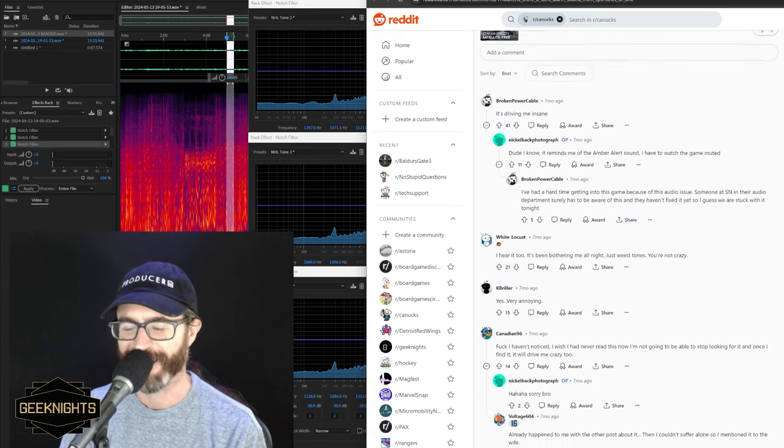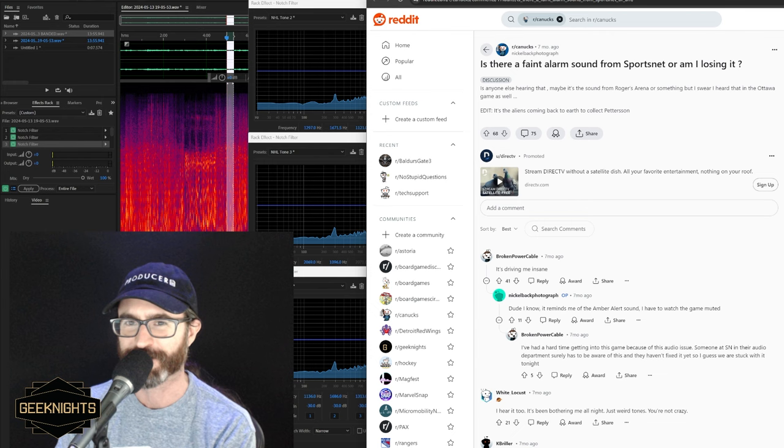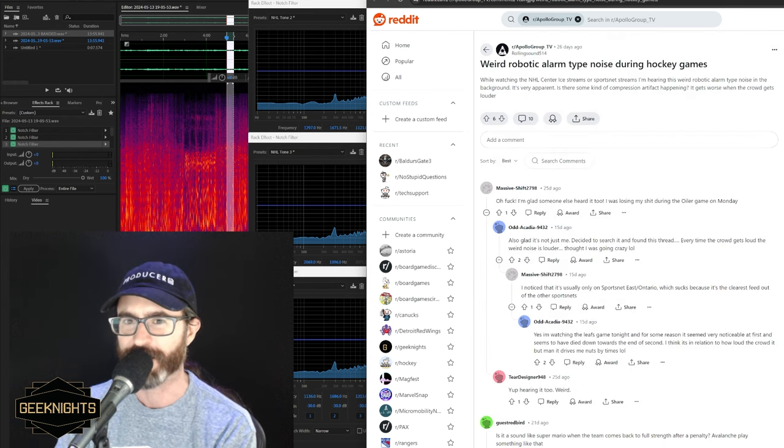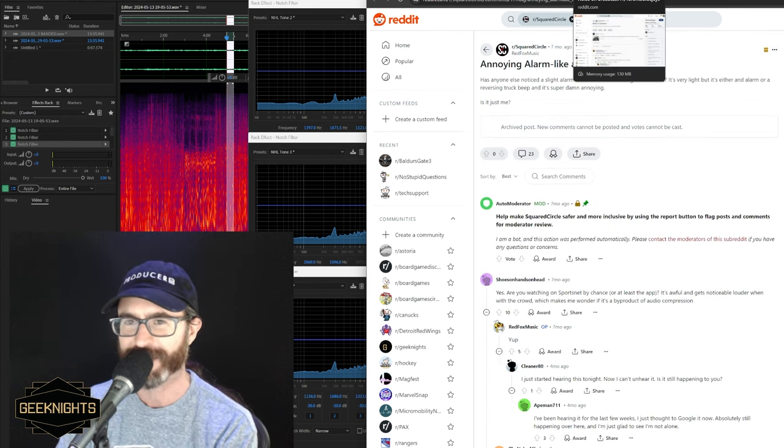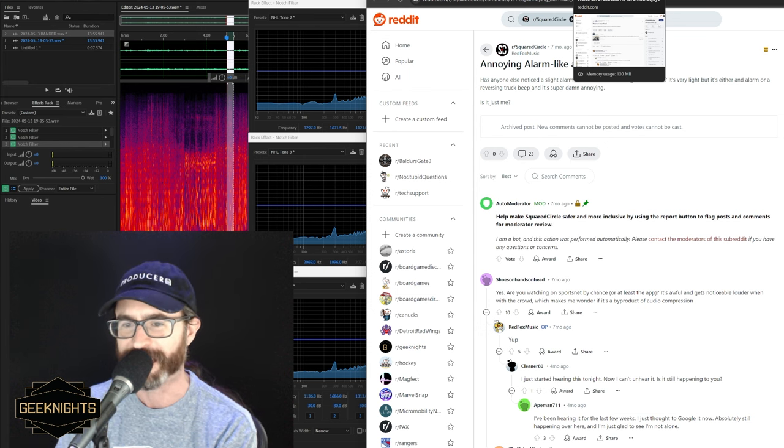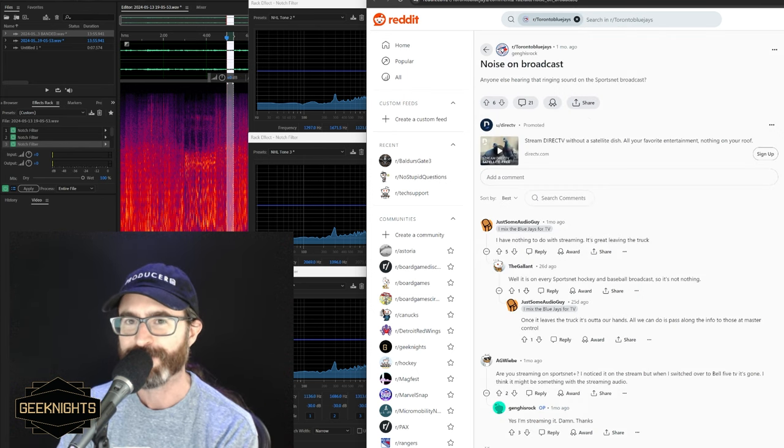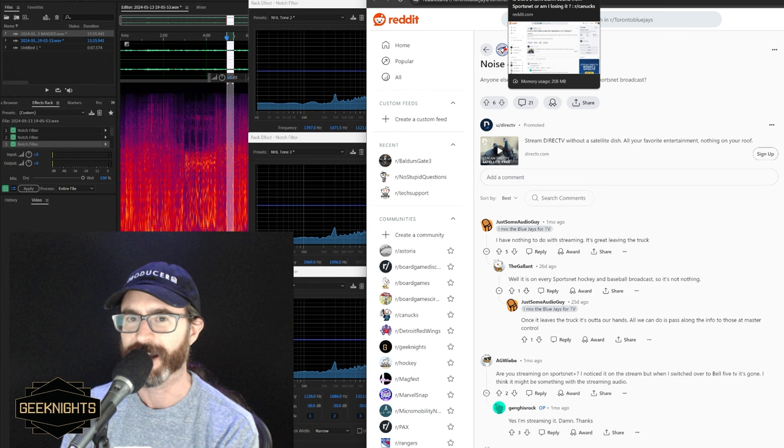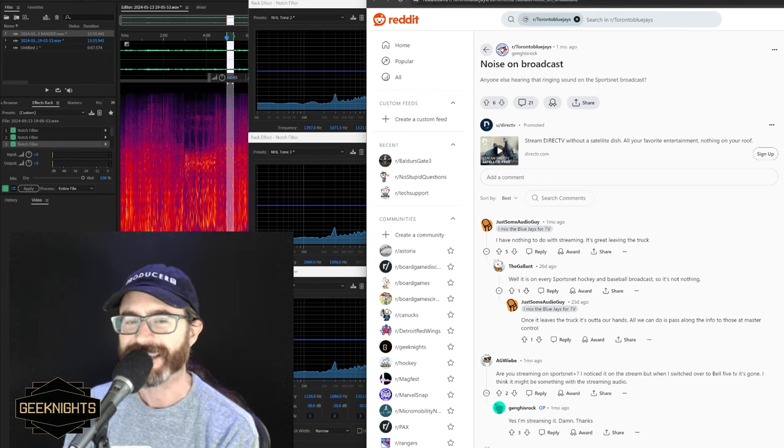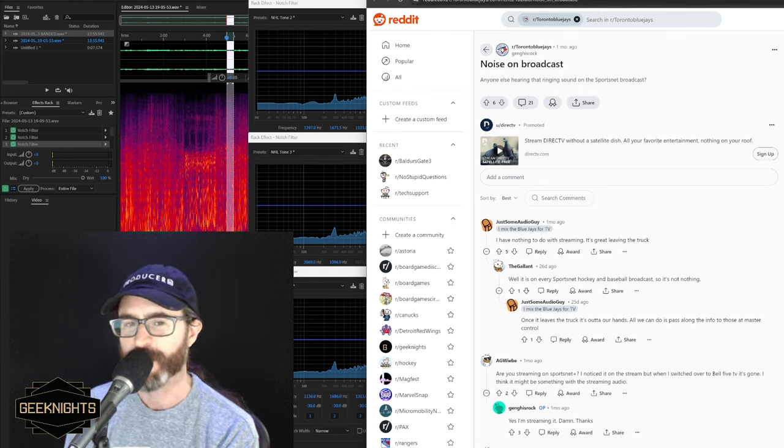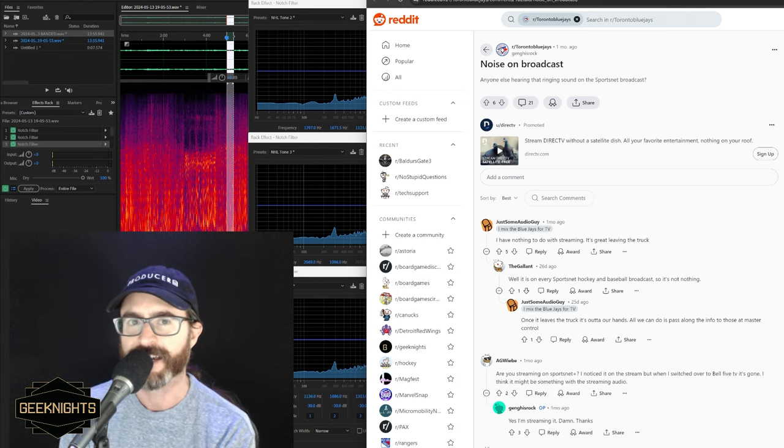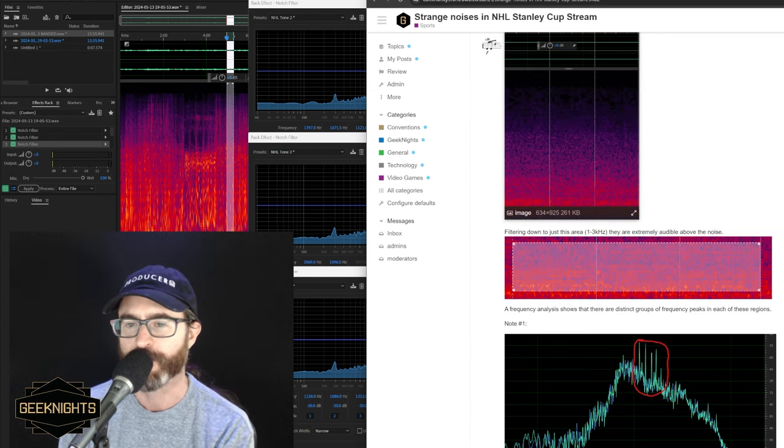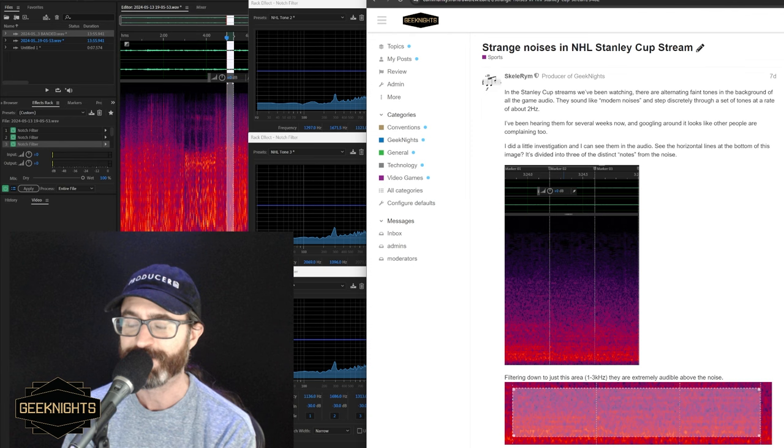I found five Reddit threads of people in different areas, ranging from the Canucks fans to the Toronto Blue Jays fans to a TV forum, a music thing, the WWE people are really spun up about this, but lots of people were hearing this noise. So I decided, you know, I'm a podcaster and I'm also an audio engineer to do a little bit of investigation, which I have posted in the Geek Nights forum, but I wasn't crazy.